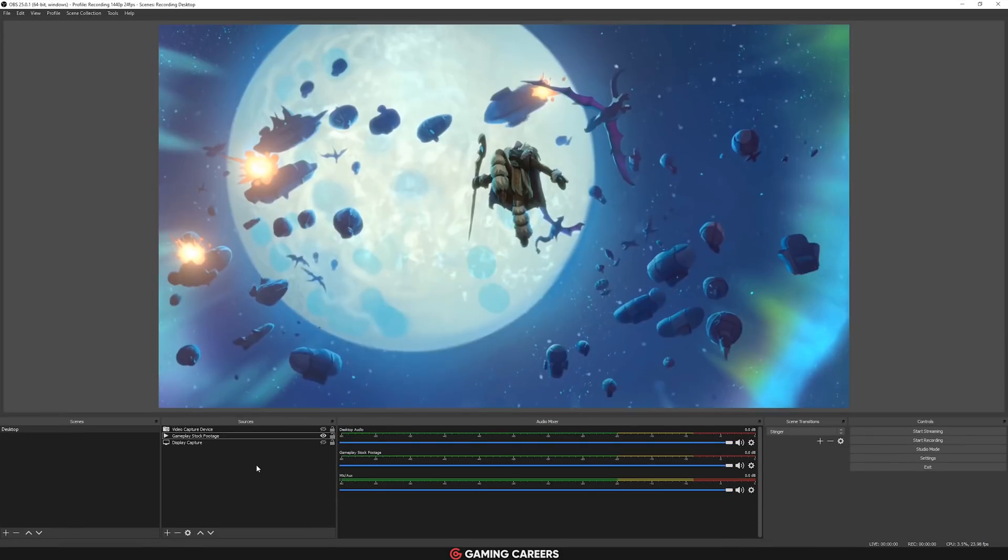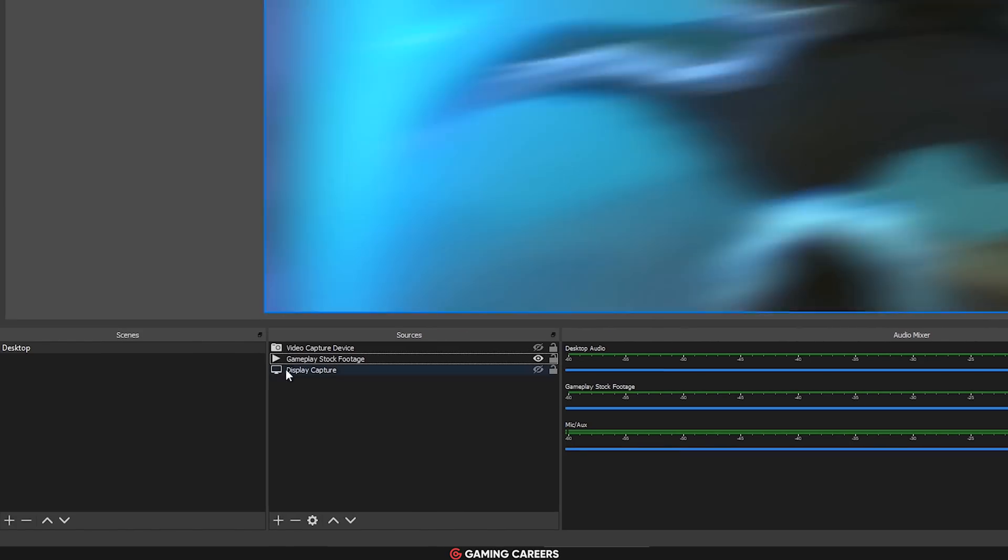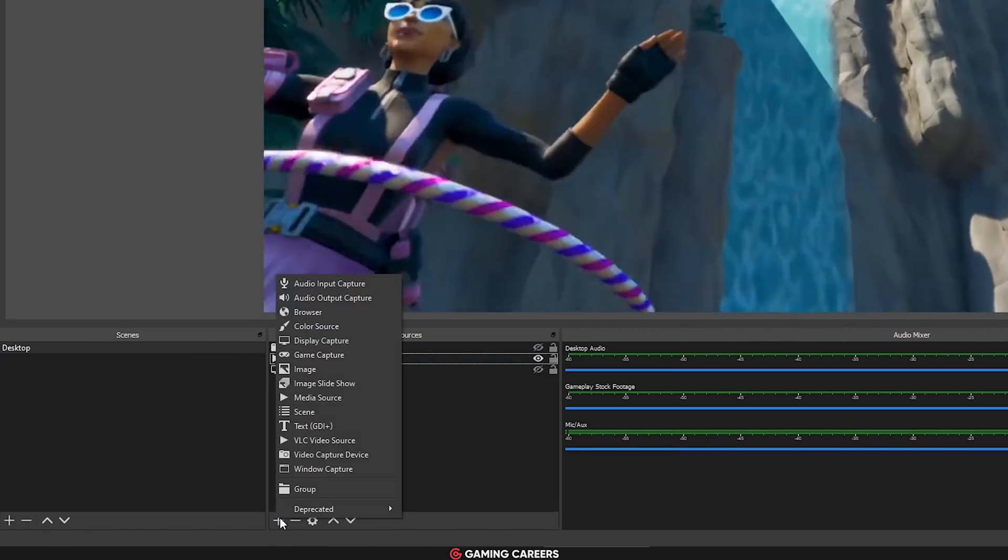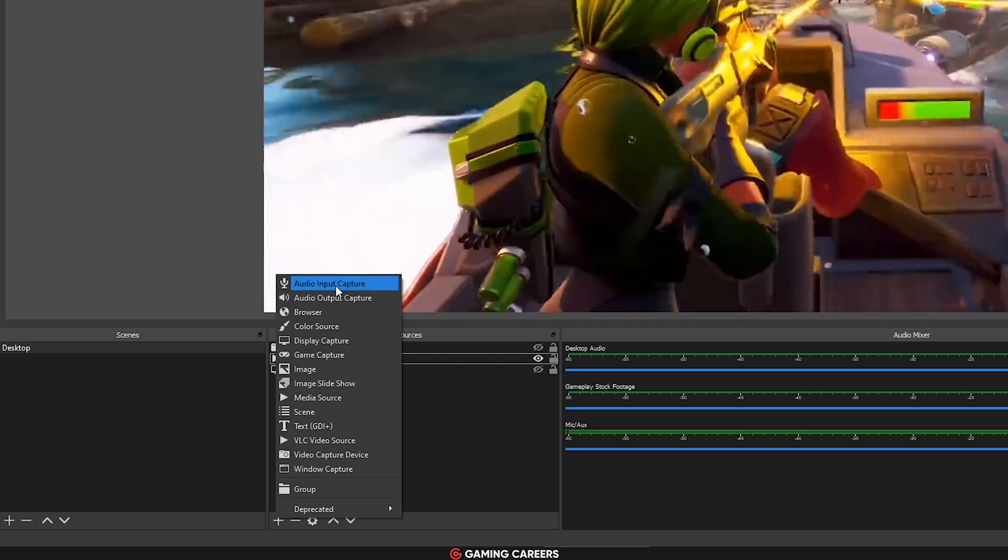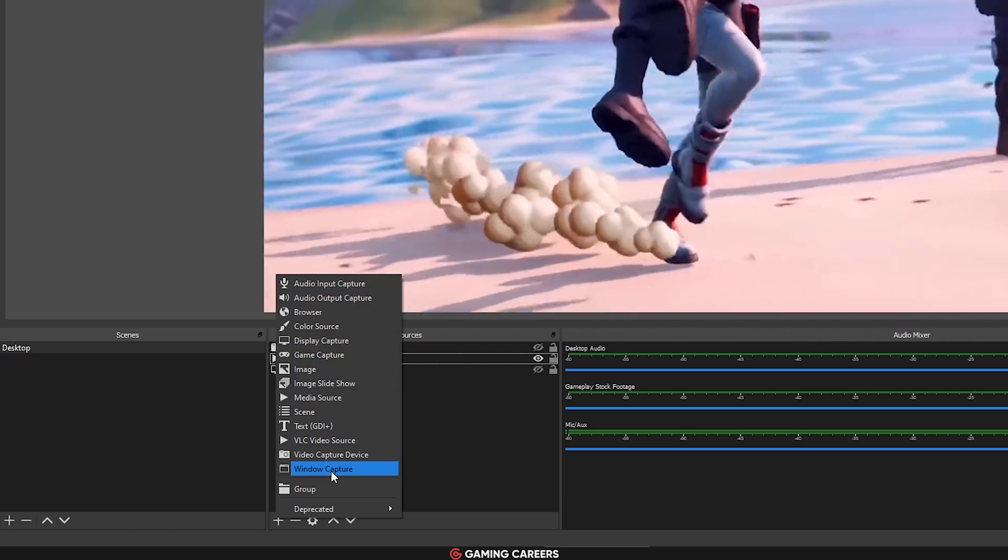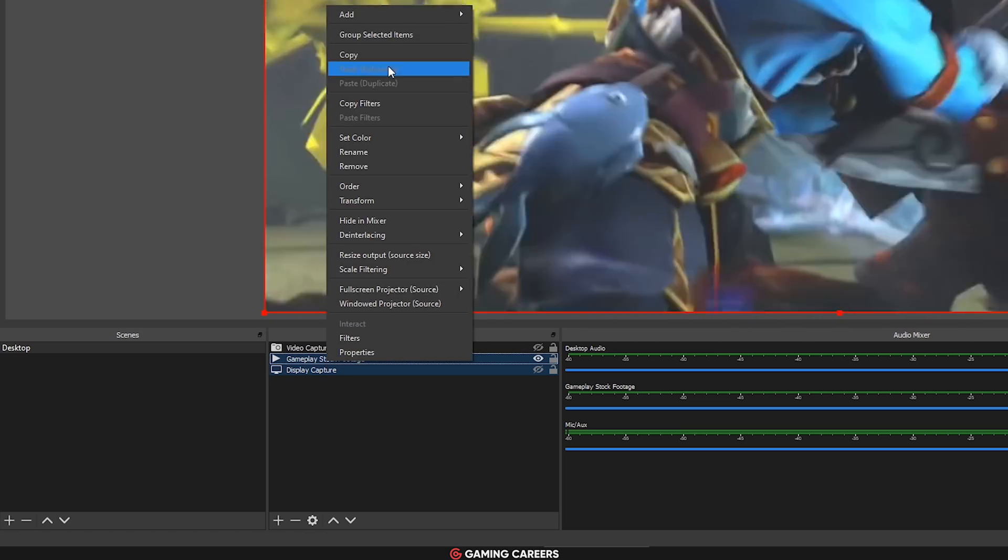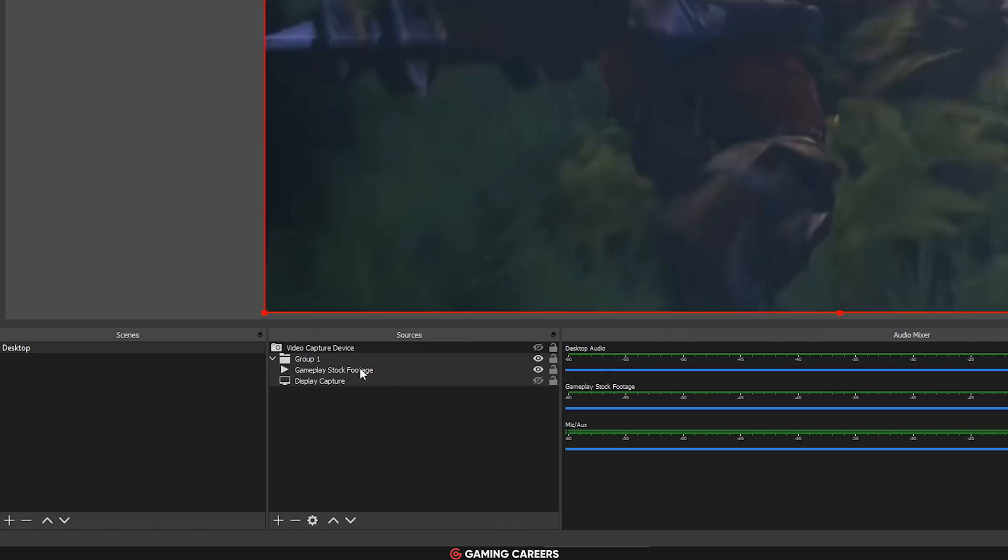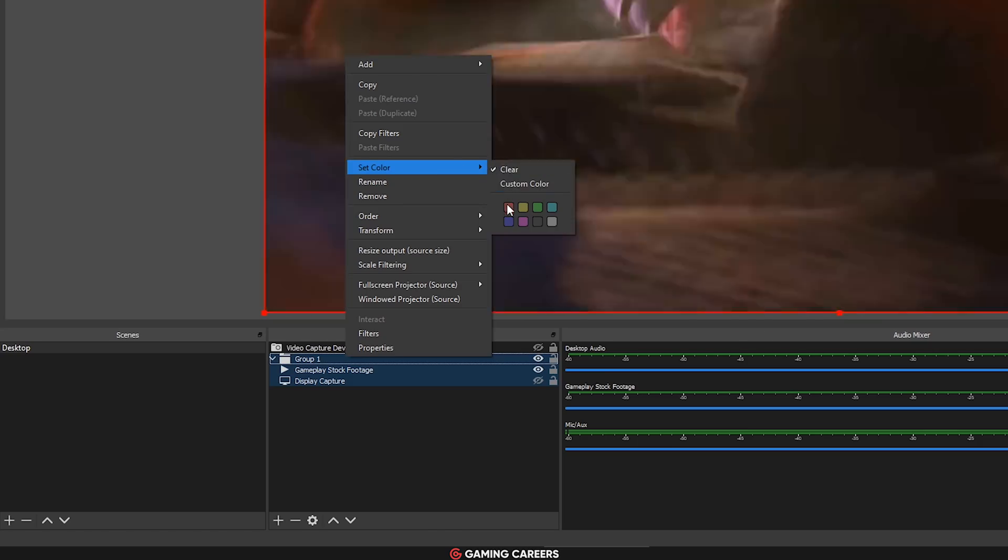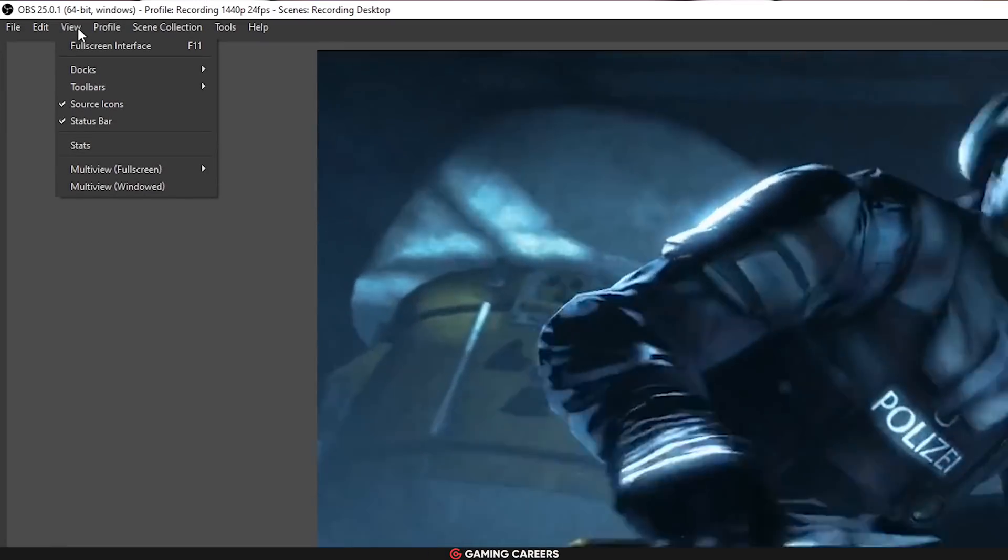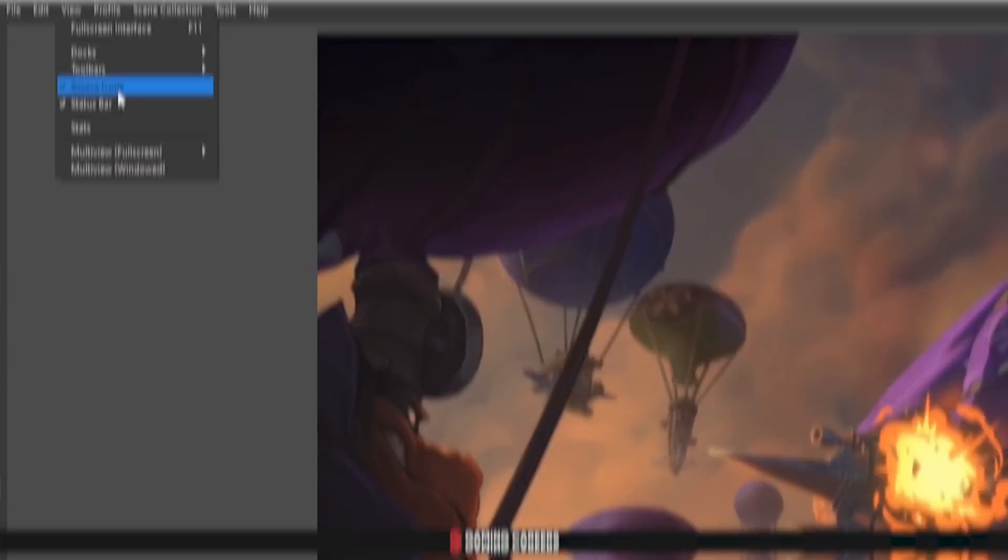OBS has added some source icons just to make things much easier to see at a glance. These are just little icons next to each of your sources to help you differentiate which source is which. If you combine these icons with the grouping of sources and the coloring of sources, it's going to make the organization for you in your streaming software much easier. But if you would prefer to disable these, you just go up to the view menu and you can disable the icons there.